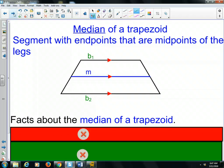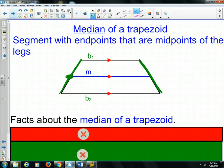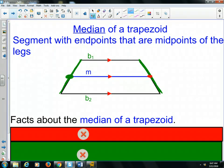The last term that we're going to refer to with trapezoids is called the median of a trapezoid. The median is a segment with endpoints that are the midpoints of the legs. So if we take this leg right here, the midpoint — the point in the middle of that green segment — is this spot right there. Same is true on this side. If you were to find the midpoint of that segment, it would be this one right here. So now we connect the two midpoints — that red line that I just drew right there — that's called our median.